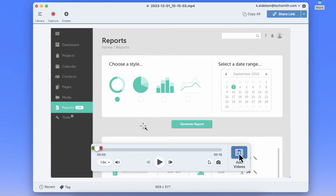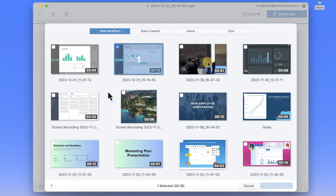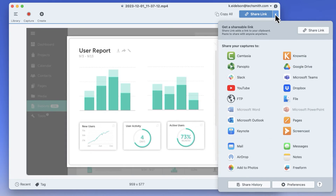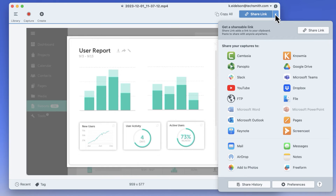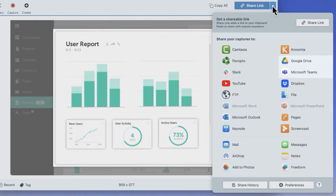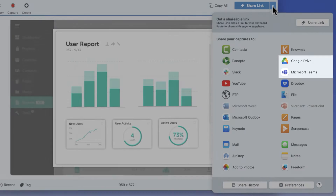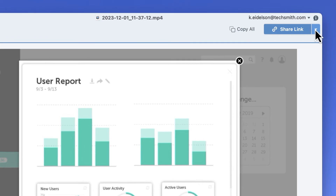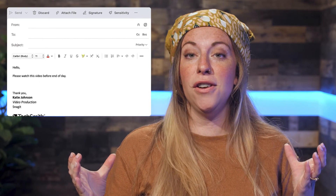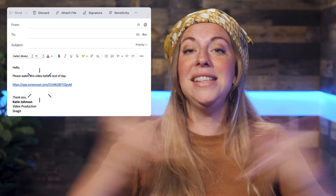You can also combine multiple recordings together, so it's okay if you didn't capture everything in one take. You can export your screen recording directly to apps like Microsoft Teams and Google Drive. Or just hit that share link button and you have a URL for your video that you can paste anywhere.